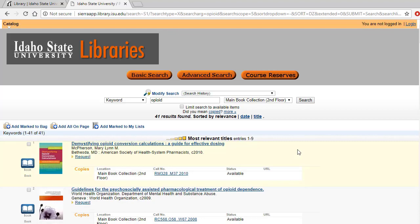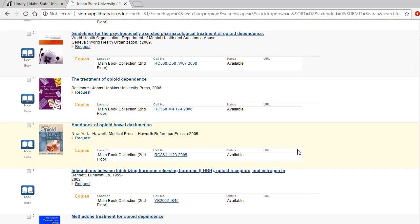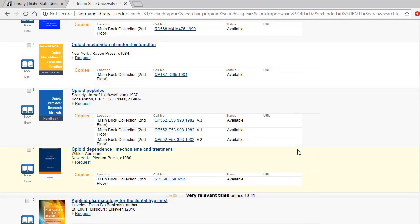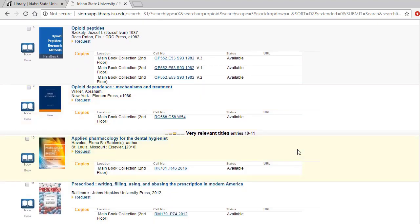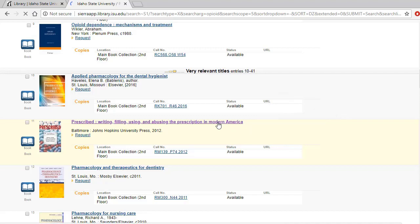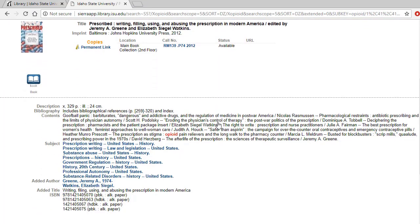Once we see these results, we can scroll through the results until we find a title that looks promising. Here is a book titled Prescribed: Writing, Filling, Using, and Abusing the Prescription in Modern America.